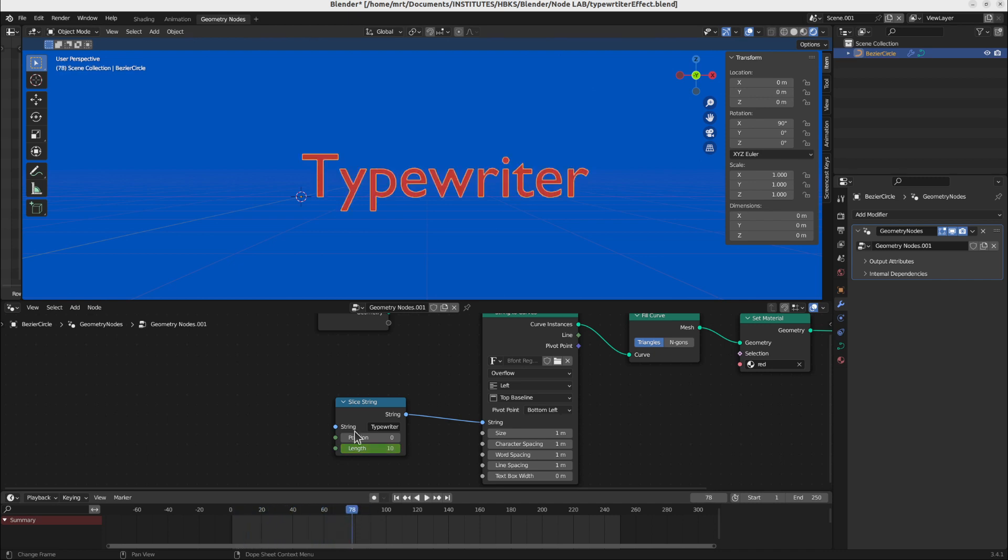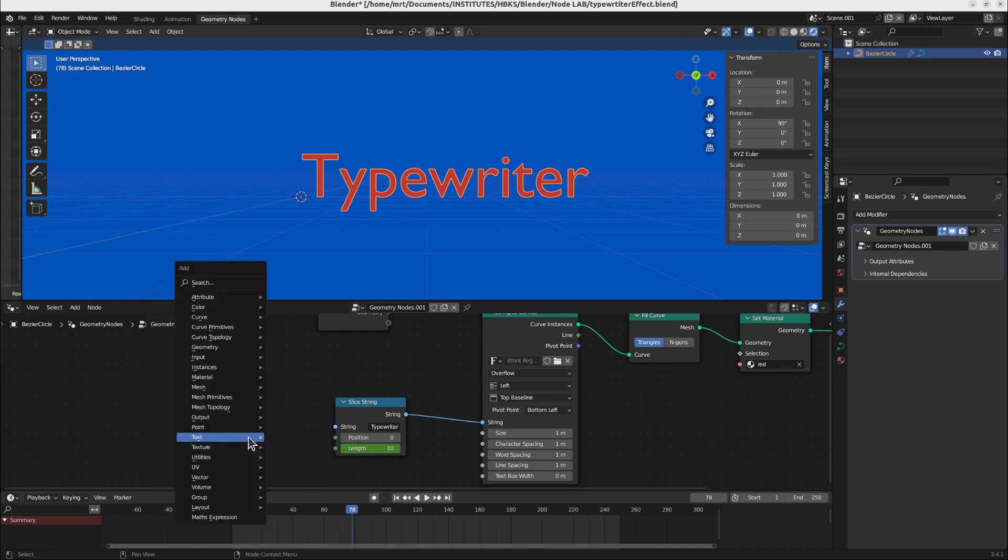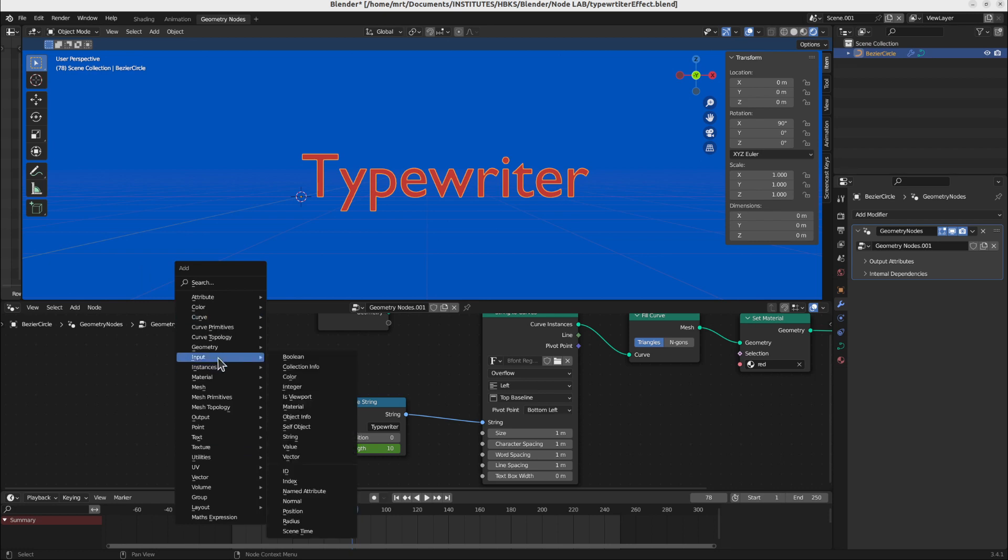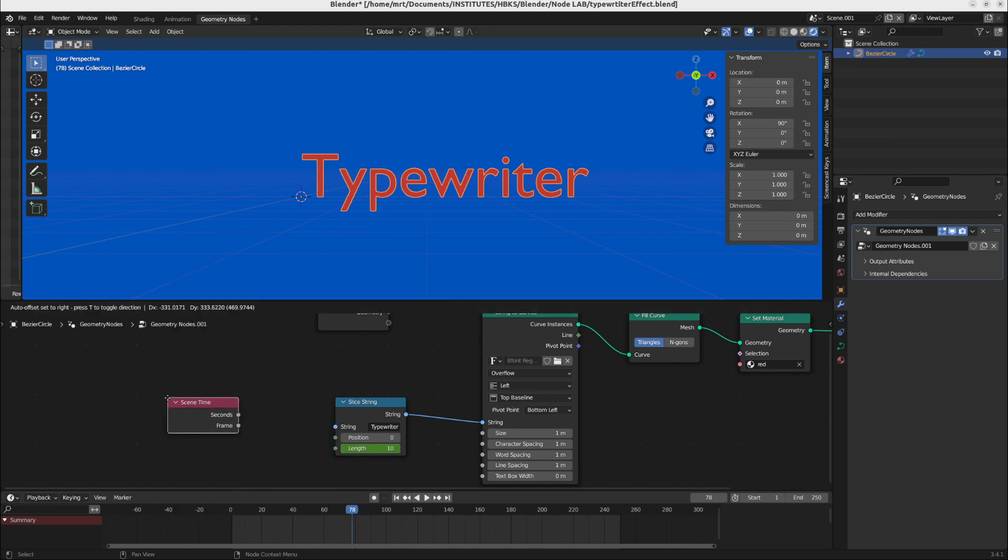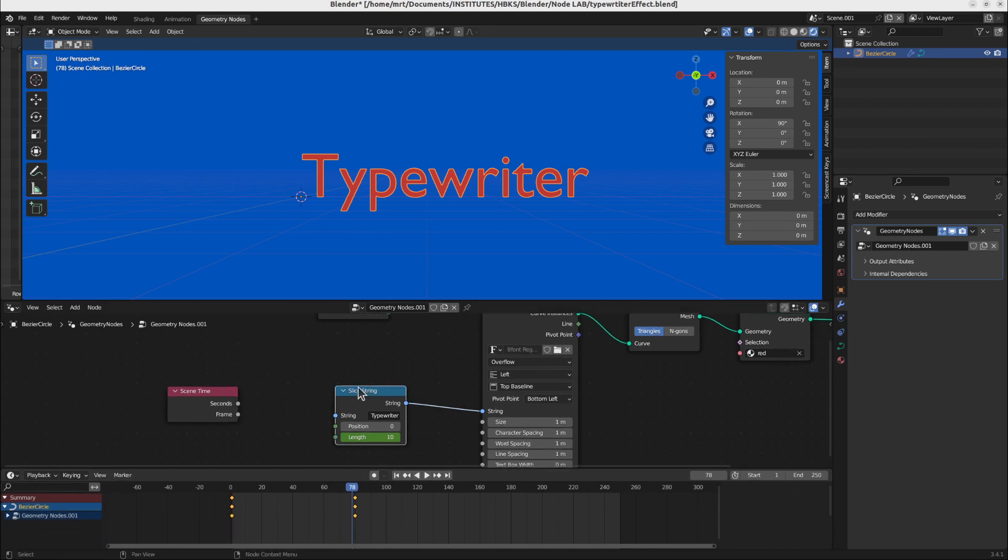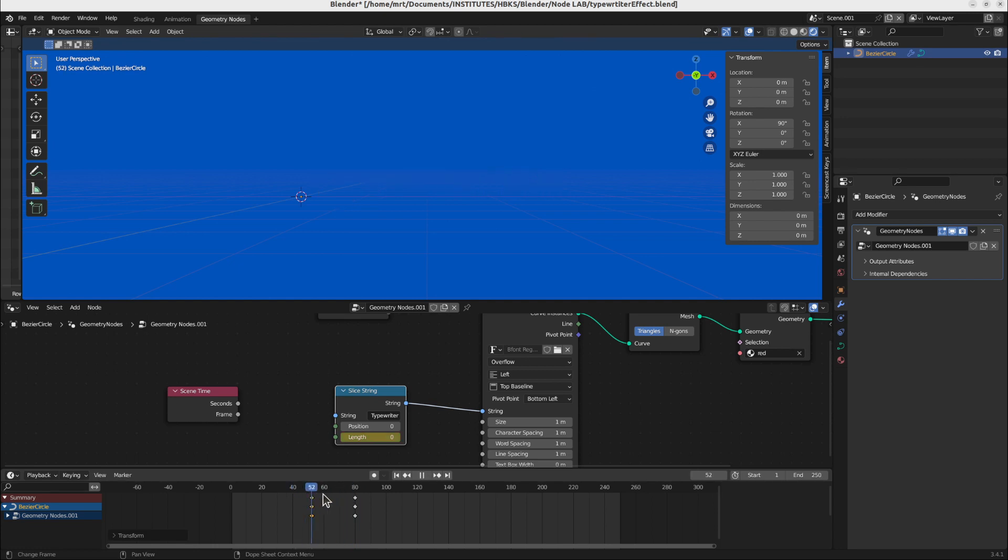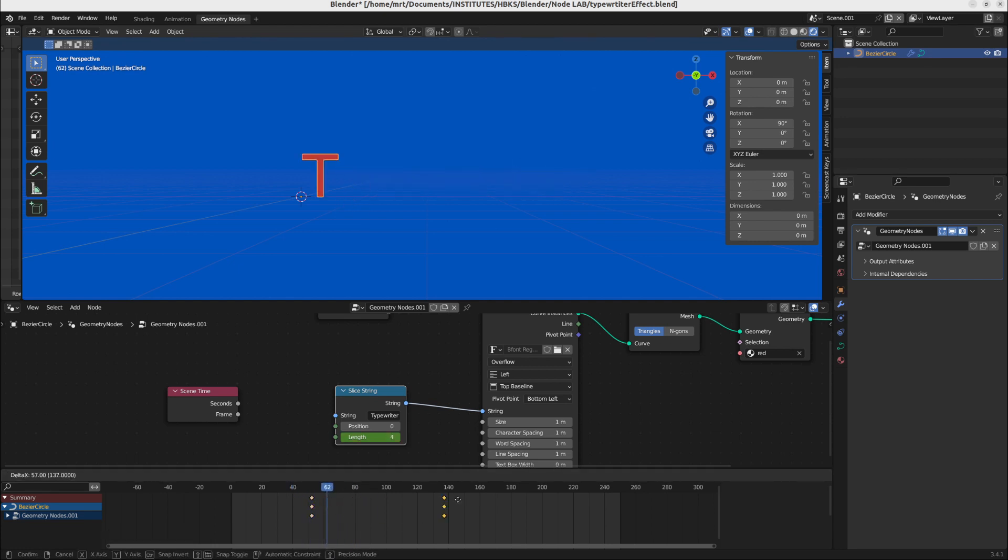Of course we can animate this without using key frames. We can also animate it by using the input attribute scene time. So you can use the seconds or the frame of the scene time. But here we have I think more control. So if you select the node you can also see in the timeline the selected key frames. And you can of course play with their positions, making the animation faster or slower.